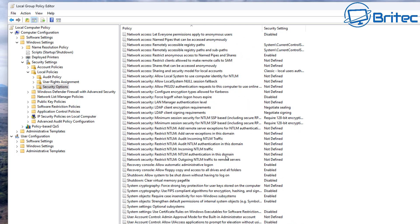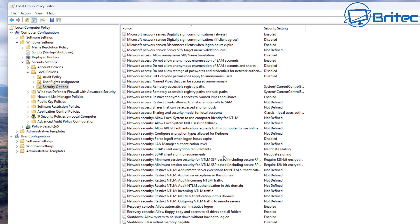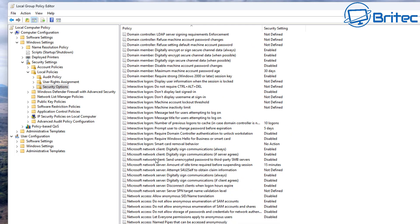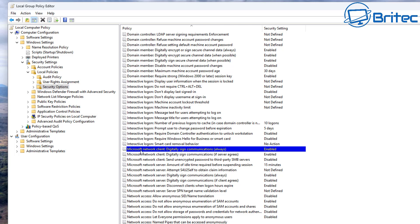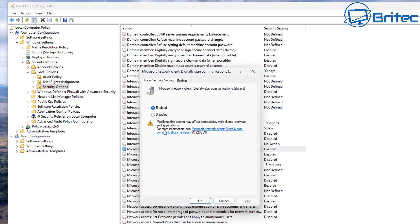Once inside this window here on the Security Options, on the right-hand pane what we're going to do is come down and we're looking for this one right here where it says Microsoft Network Client: Digitally Sign Communications Always. We're going to double-click on this one right here.